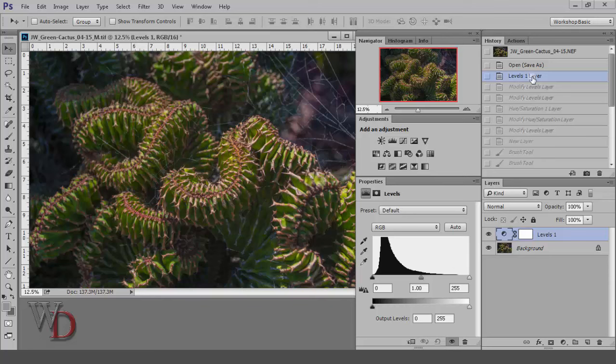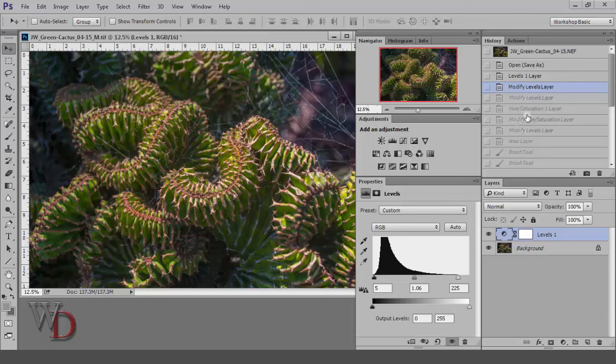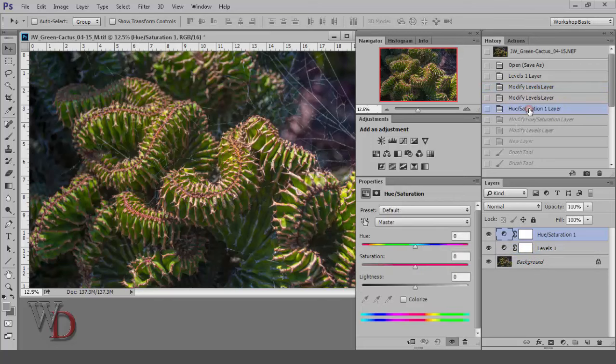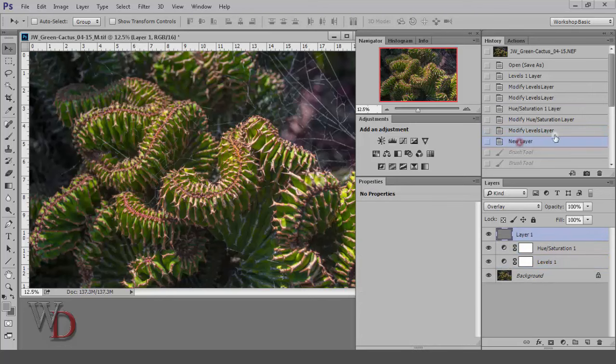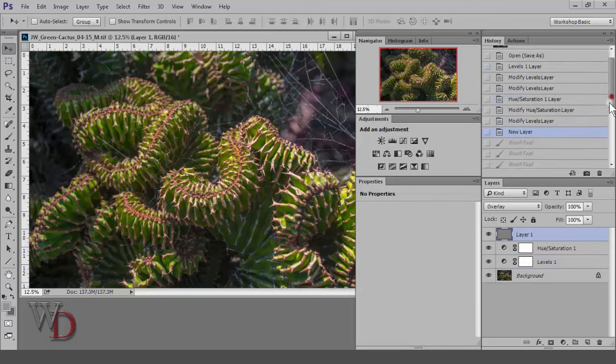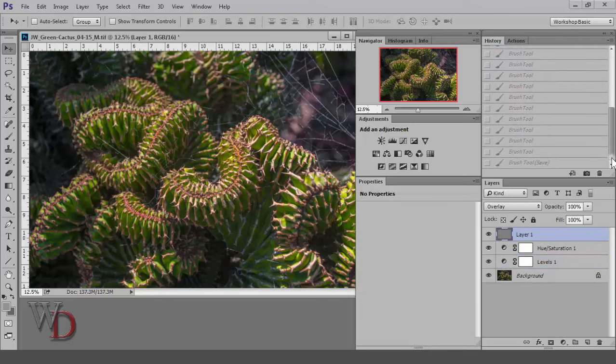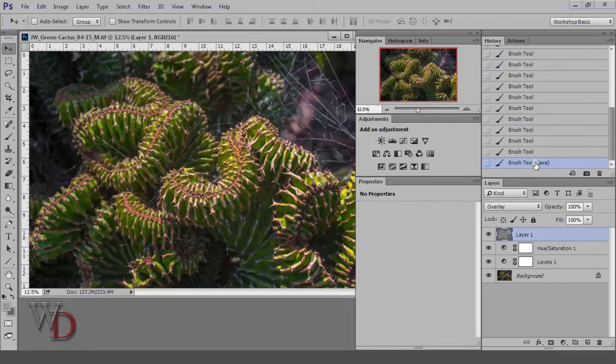I added a levels layer, modified it, I'll skip down to added a hue saturation layer, modified it, added a new layer for dodging and burning until I go all the way down to the very bottom of the list.